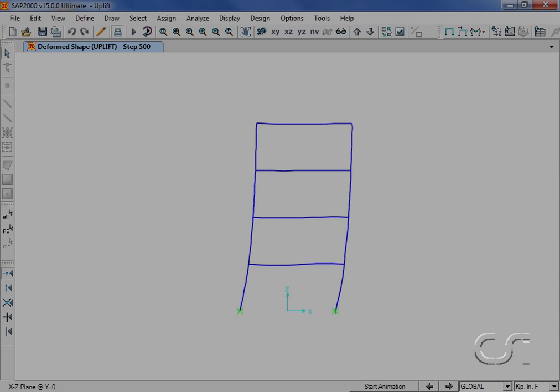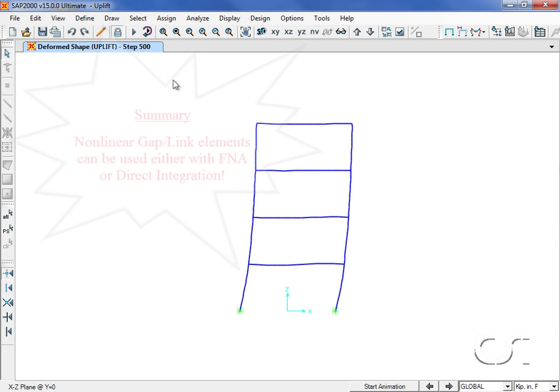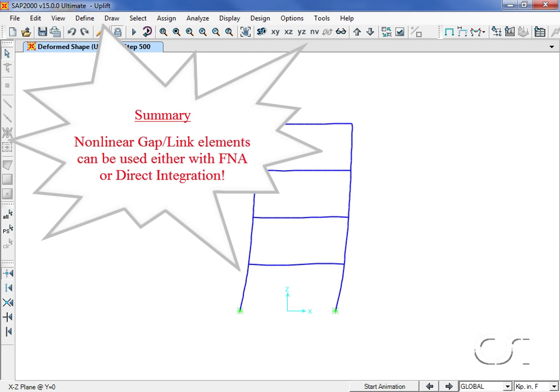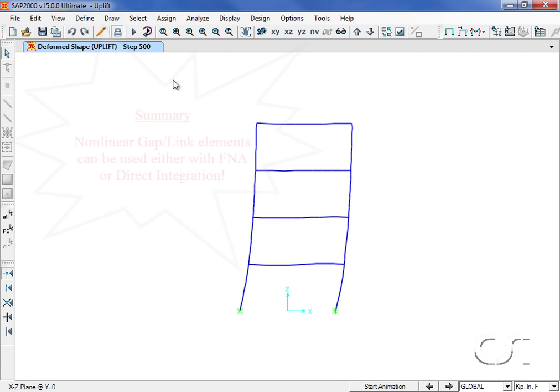In summary, nonlinear gap link elements may be used in either a fast nonlinear analysis or a direct integration time history and should typically have a nonlinear stiffness a magnitude or two stiffer than the surrounding elements. This concludes this tutorial on gap elements.